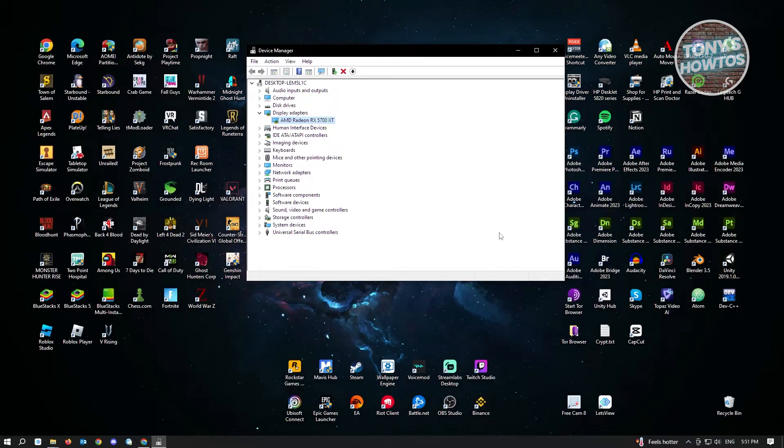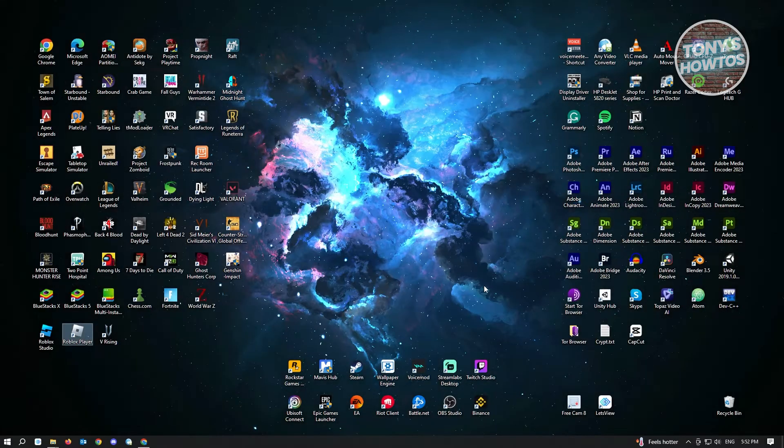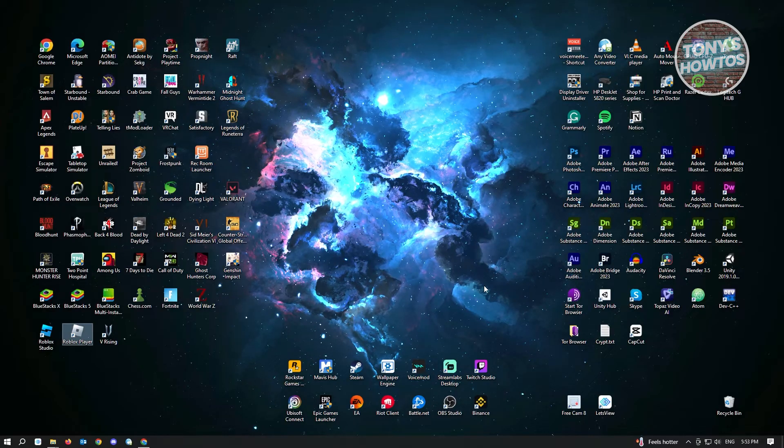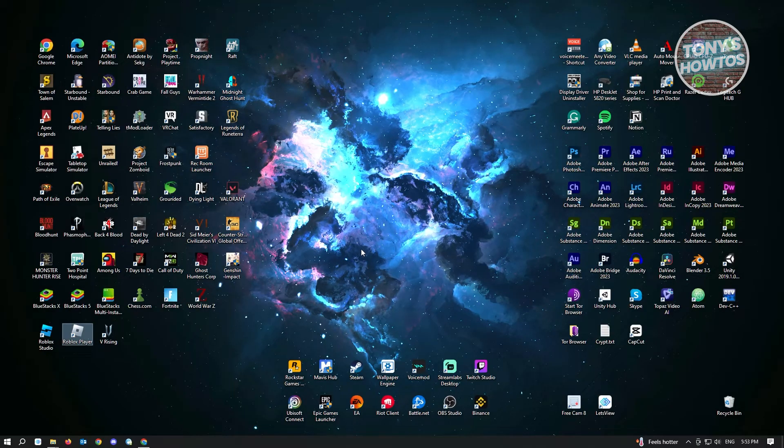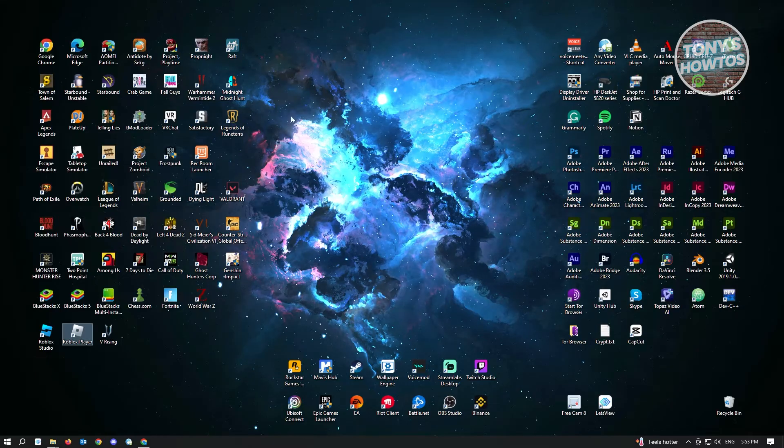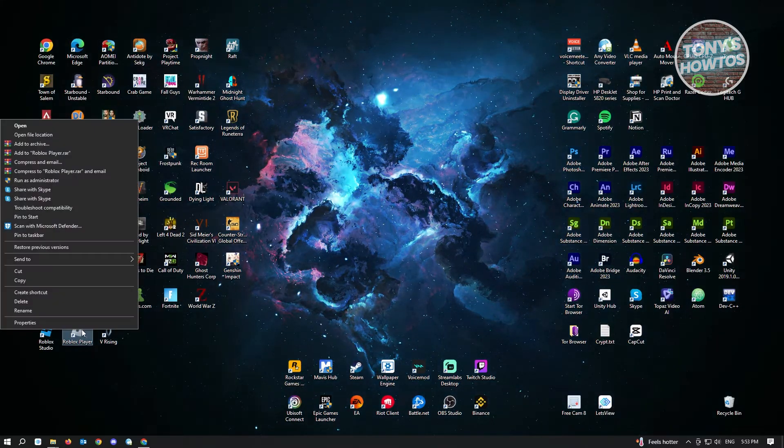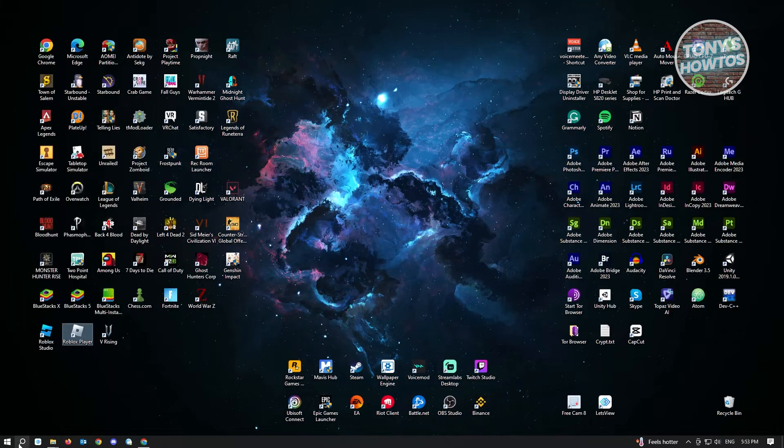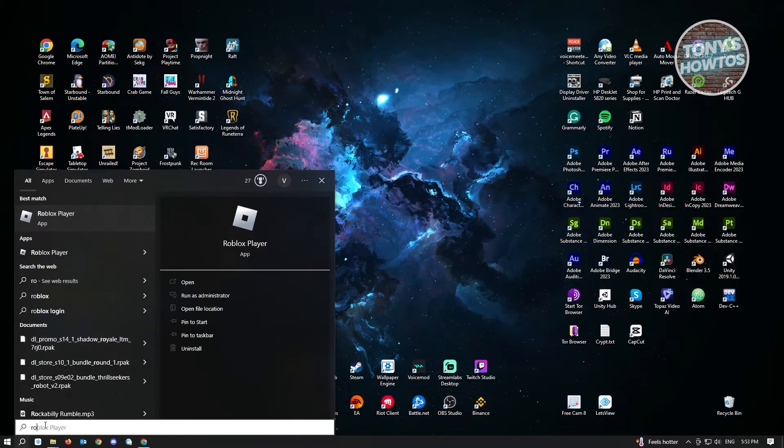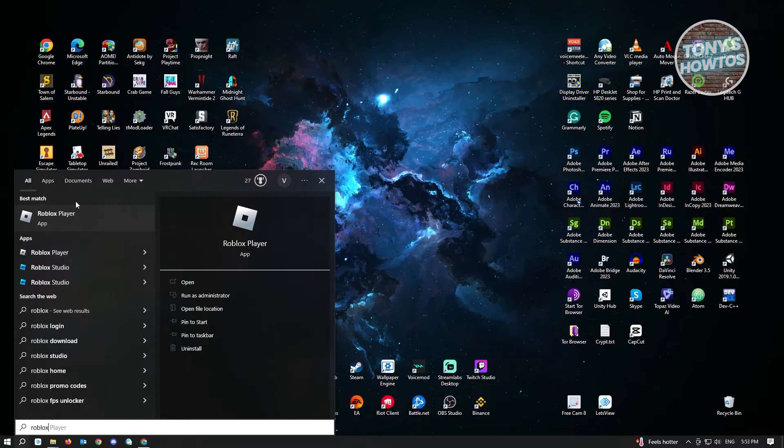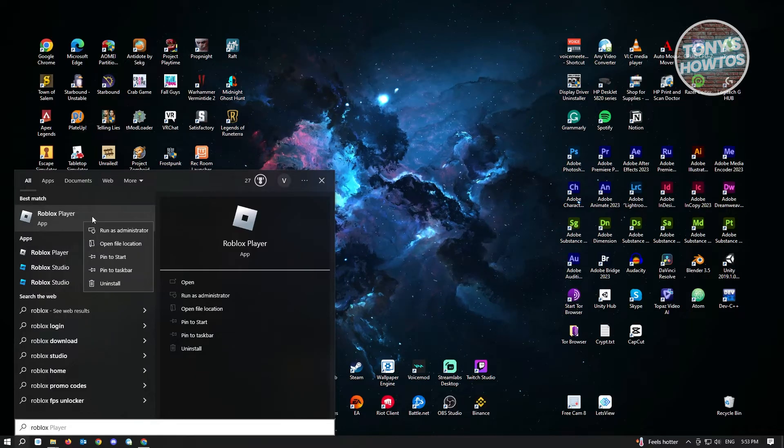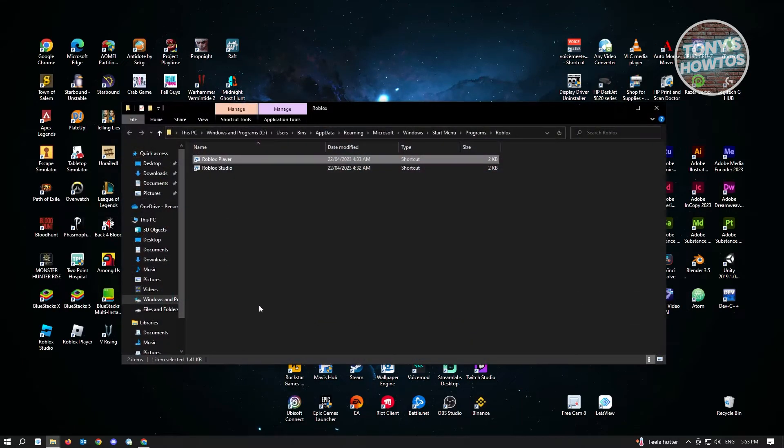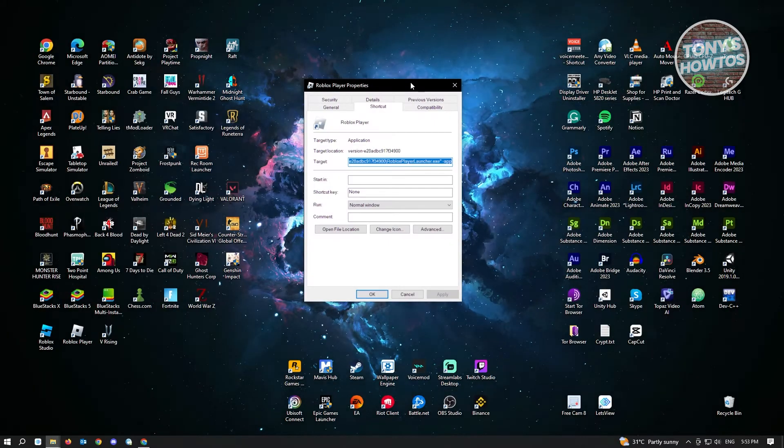For our second method of fixing this issue, you want to locate your Roblox Player. If you have it on your desktop, you can simply right-click on it. If you don't have it on your desktop, just search in your Windows search for Roblox, click on Roblox Player, and go to Open File Location.